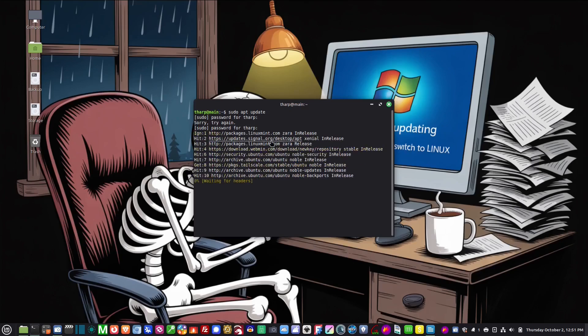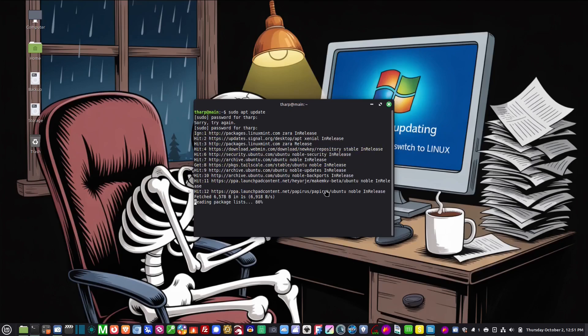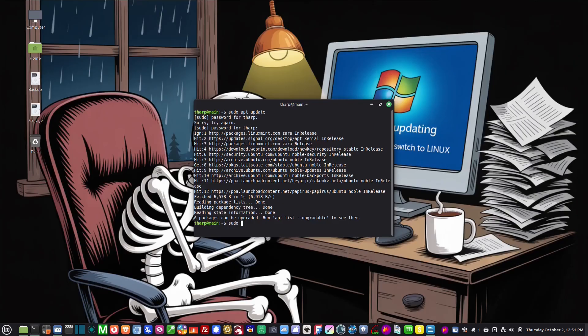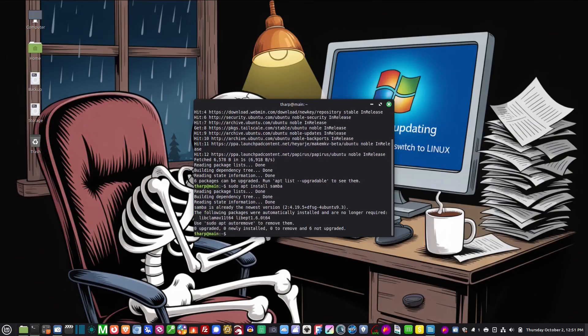And then we're going to sudo install samba. Now I already have it installed. I'm going to go to the media computer and make sure it's installed and then we will continue on.